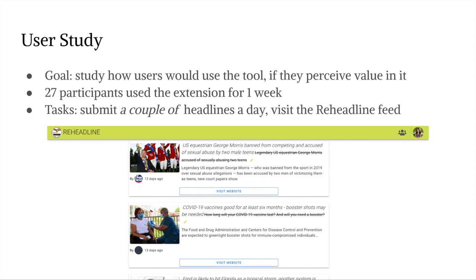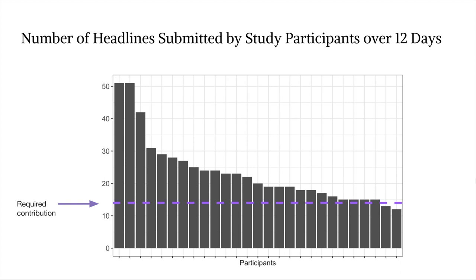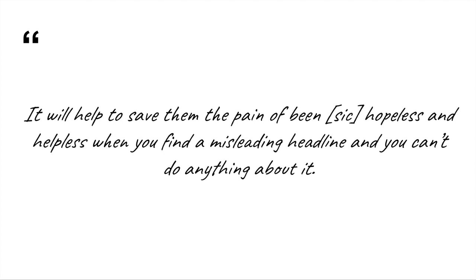We asked participants to submit a couple of headlines a day for the duration of the user study, but many of them submitted far more than what was required. These headlines were from a variety of different news sources, as can be seen here. The responses to our post-study survey revealed that they in fact valued the empowerment brought about by the tool.